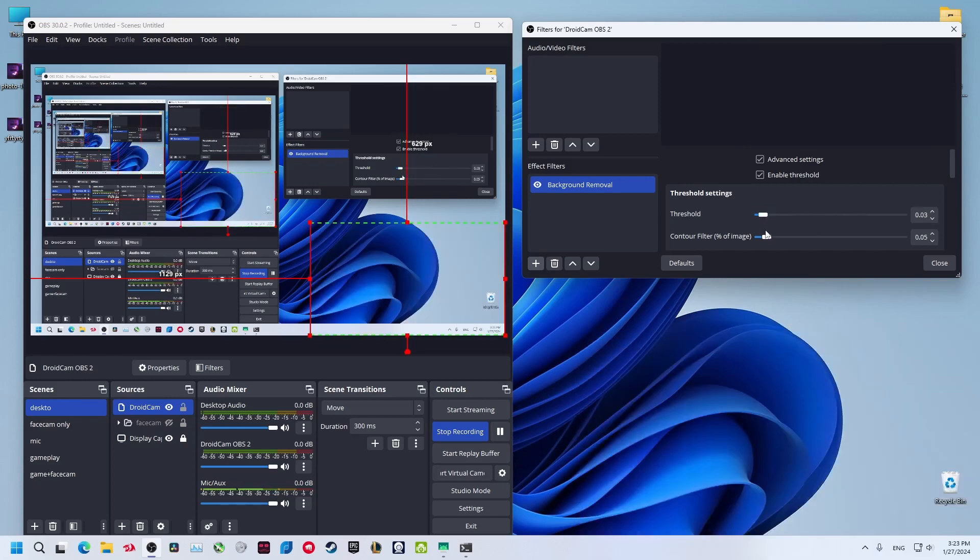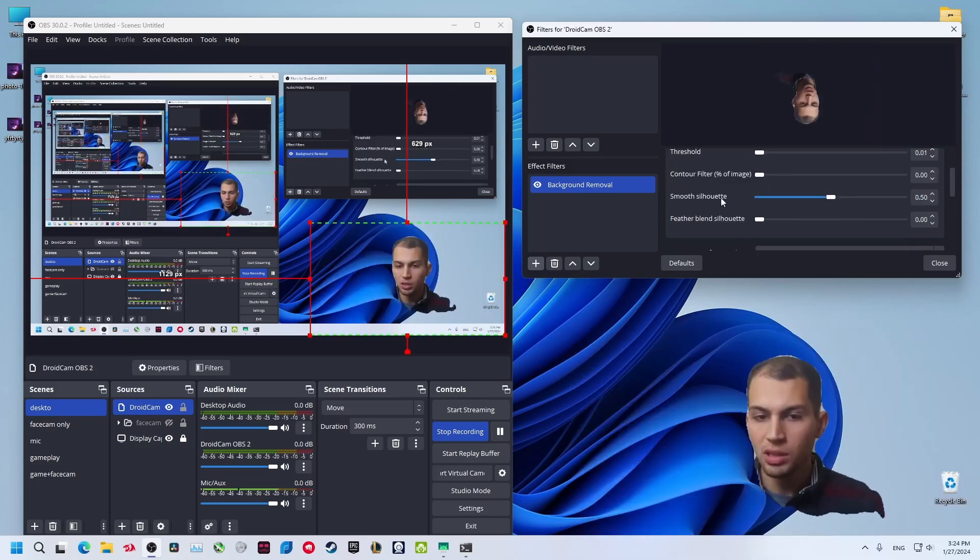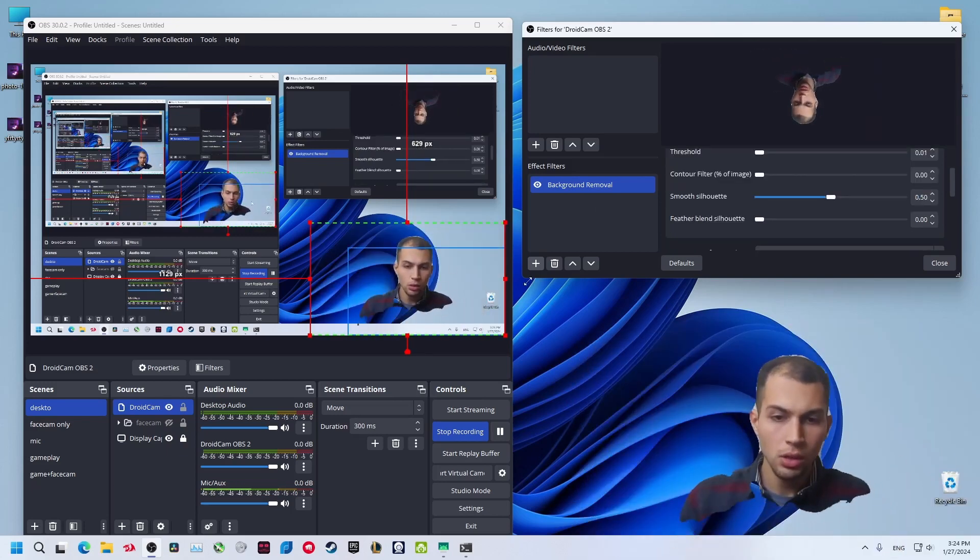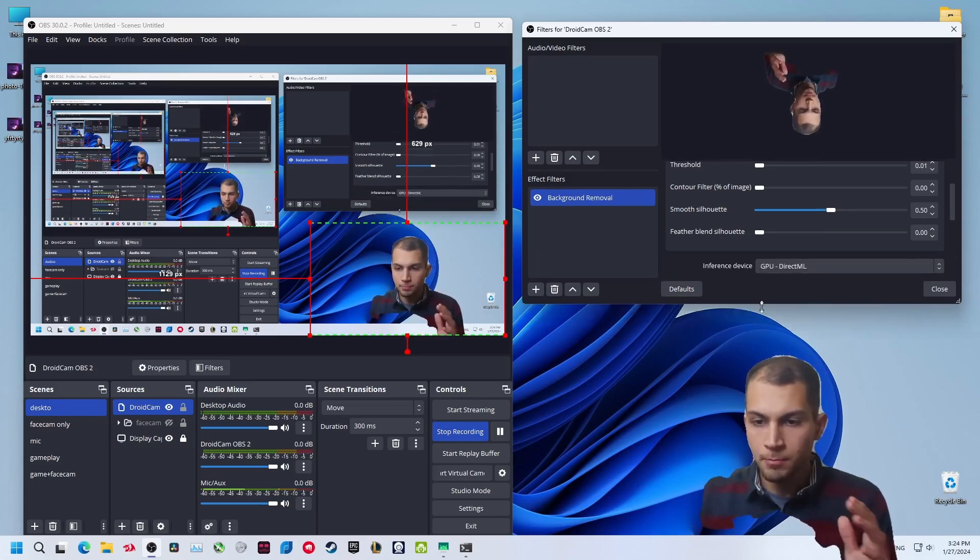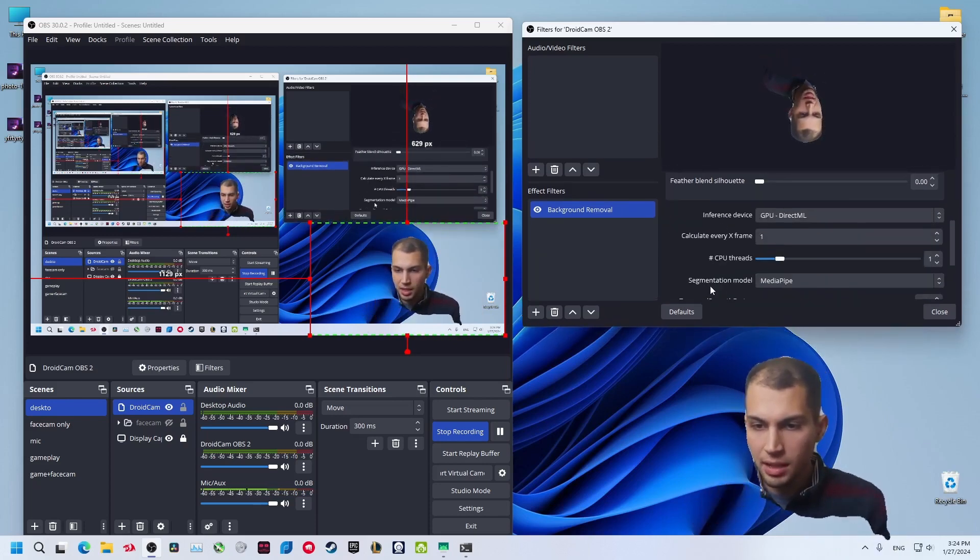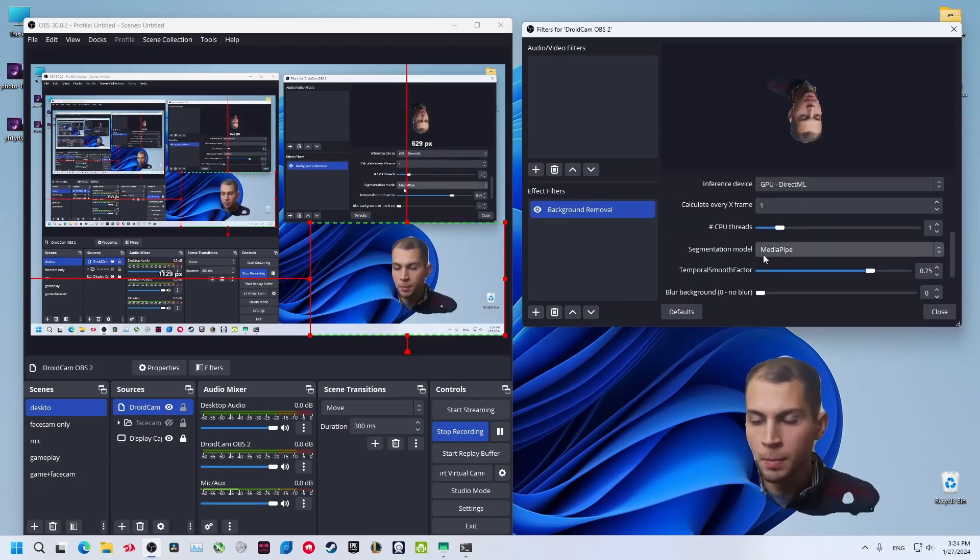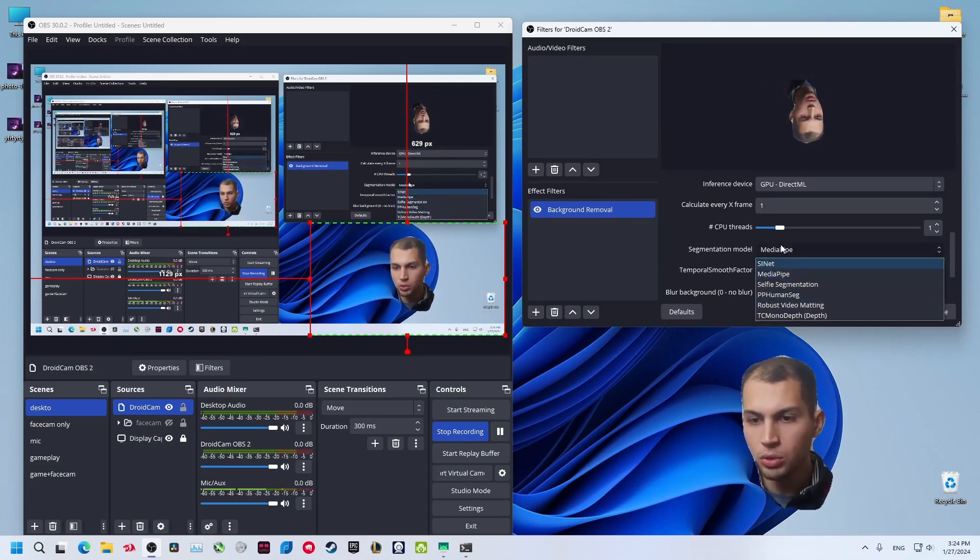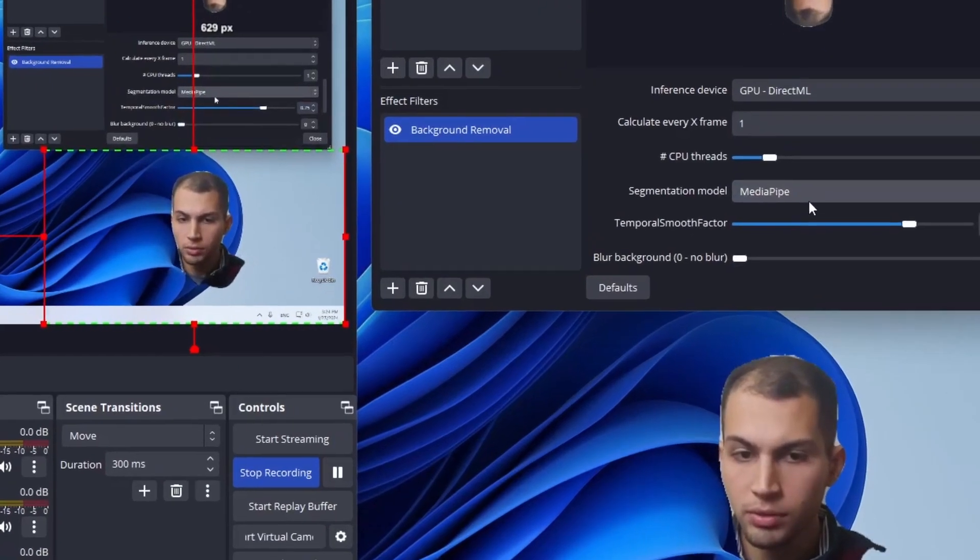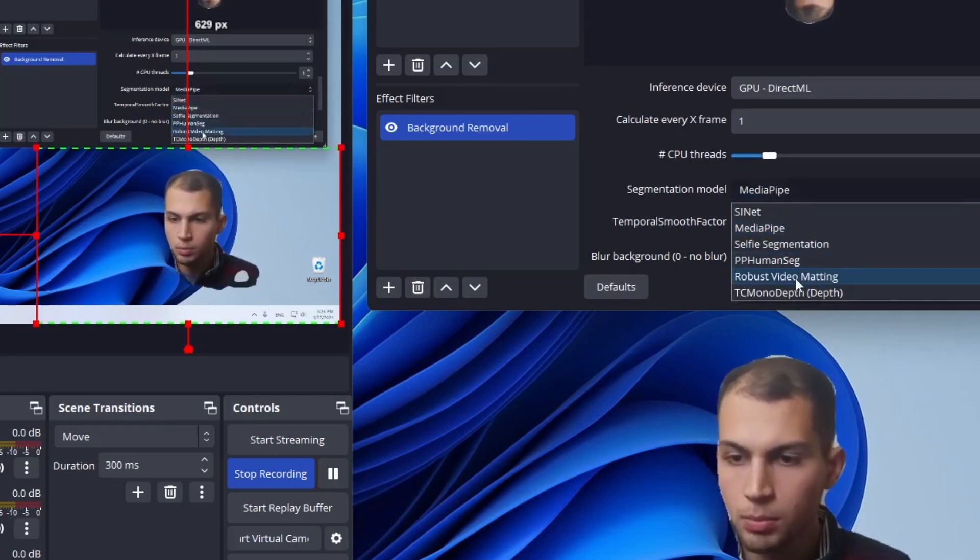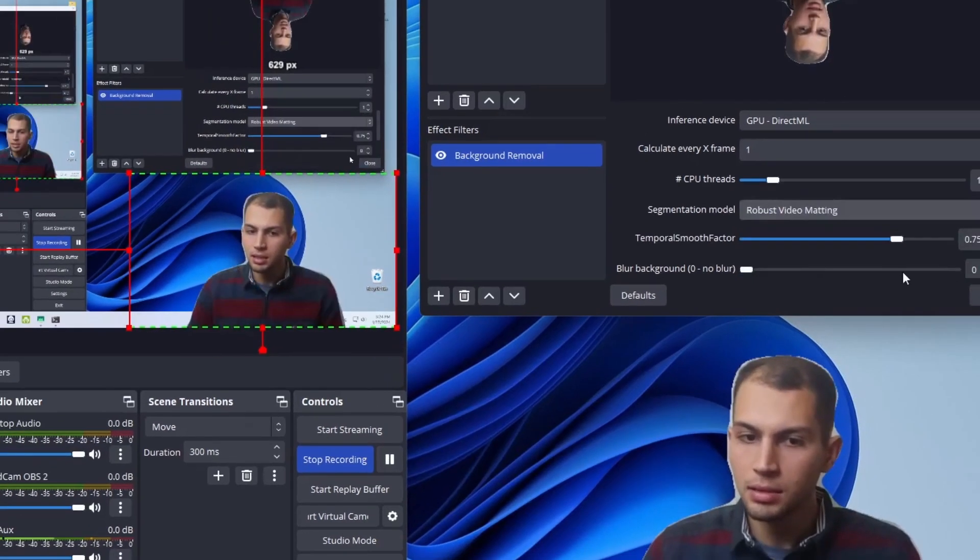Now scroll down because it's not working fine right now. To adjust this, you need to change the segmentation model. Try each one of these until you find what's good for you, but what I have found working fine is this one: Robust Video Mapping. Select it.